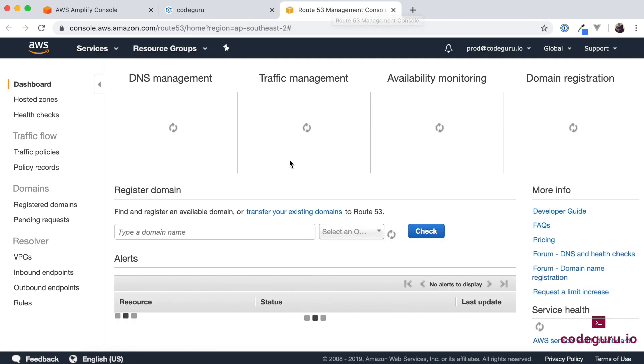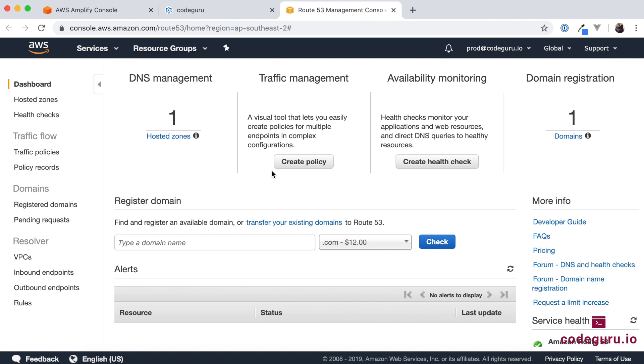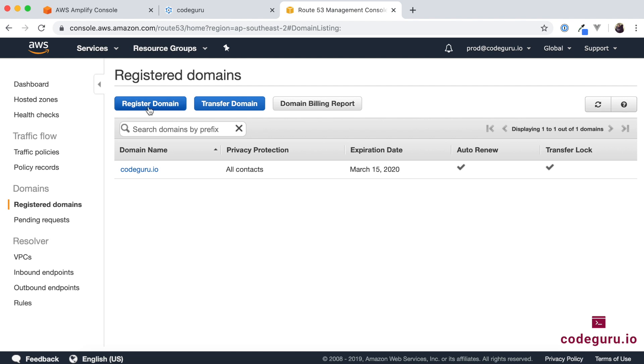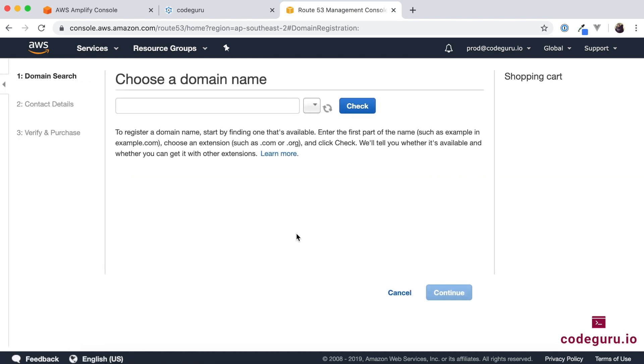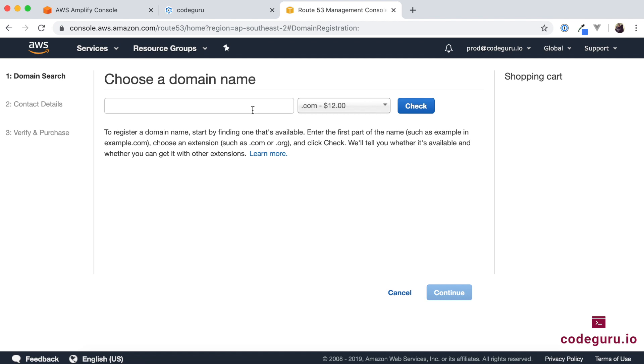So in order to register a domain name once you are under this Route 53 you have something called as domain names over here. Register domain names. Just click on that and over here you have something called as register domain button. So just click over here and try to provide the domain name. If it is available you can just go ahead and block that.